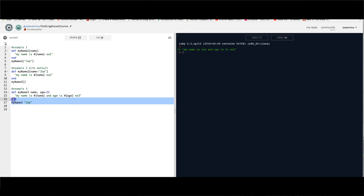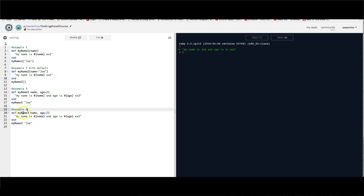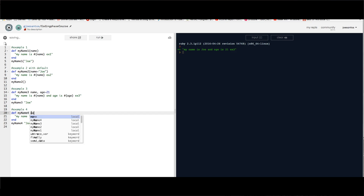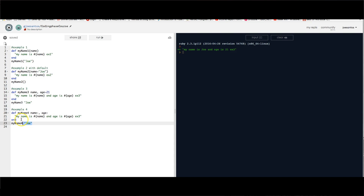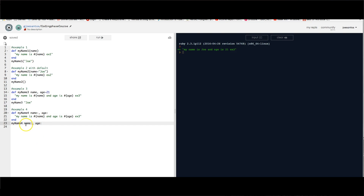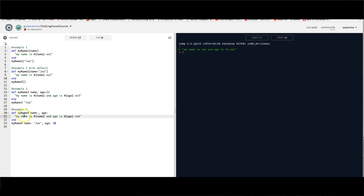Now we're going to copy this and say example four. We change it to my_name_four, and what's interesting is we're going to say 'name:' with a colon — named arguments. Here we say 'name:' and 'age:' with colons. To pass arguments to this new method, we have to use the same names: 'name: "Joe"' and 'age: 30'. If we run that, example four says 'my name is Joe, age is 30, example four'.